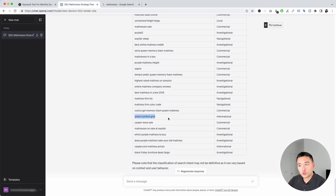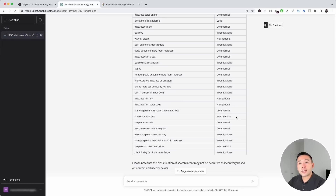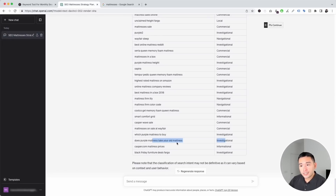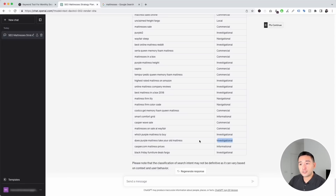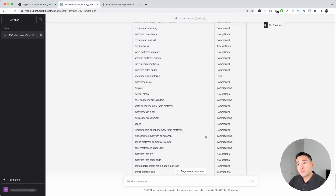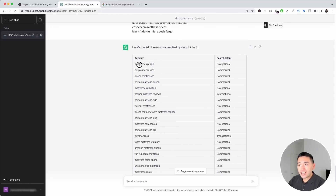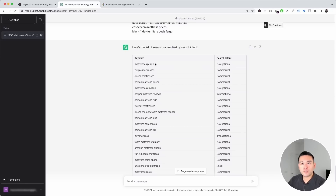This will help you figure out what types of content to create when targeting these keywords. For example, 'smart comfort grid' is an informational keyword, so you may want to generate a long-form blog article that goes into detail about that topic. 'Does purple mattress take your old mattress?' is investigational — you may want to provide facts, figures, and statistics. Some you may want to hold off on, like 'mattresses purple,' which is navigational — people searching for that might be looking for the Purple website specifically, so it might not be a good keyword for your mattress site.